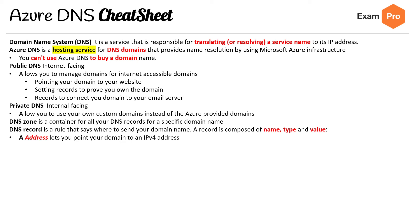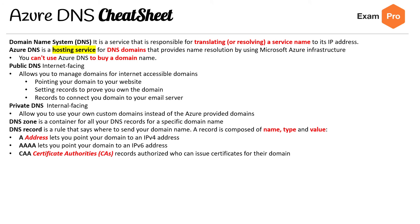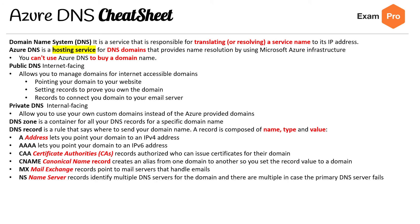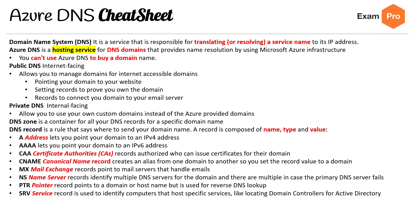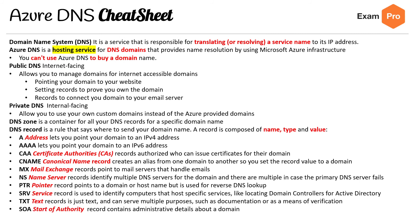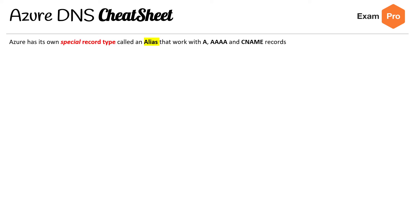And for the types, we have A which is an address record, AAAA which is for IPv6, CA which is certificate authority, CNAME, MX, NS, PTR, SRV, TXT, SOA. If there's ones you want to remember, it's going to be CNAME, A, and probably this next one here which is the Alias.